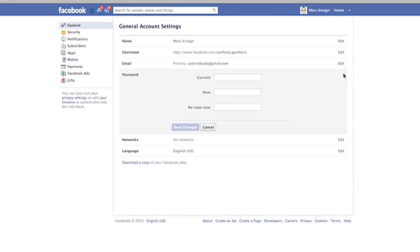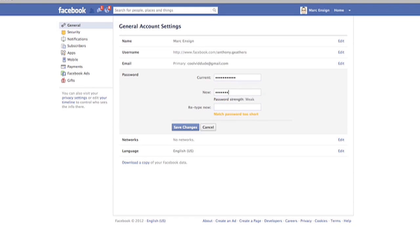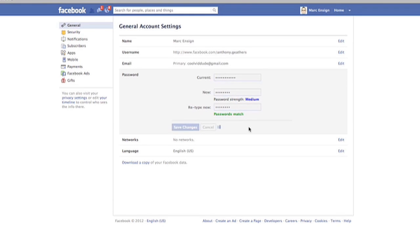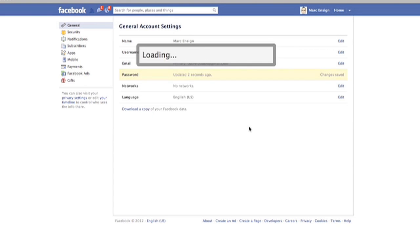In order to change your password, all you have to do is click Edit next to Password. You have to enter in your existing password. And then under New, type in the new password. Retype it again. It'll tell you that the passwords match. Click Save.